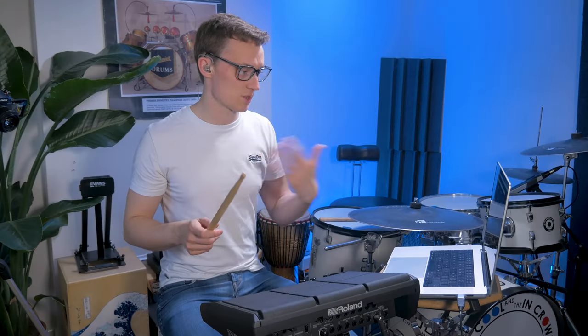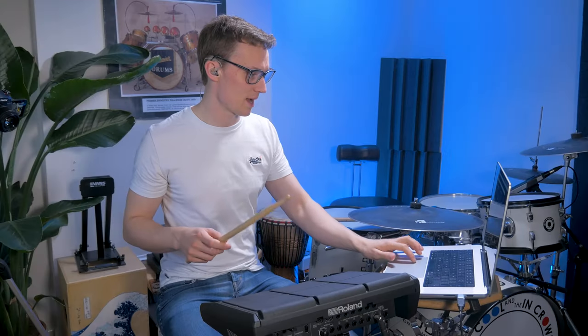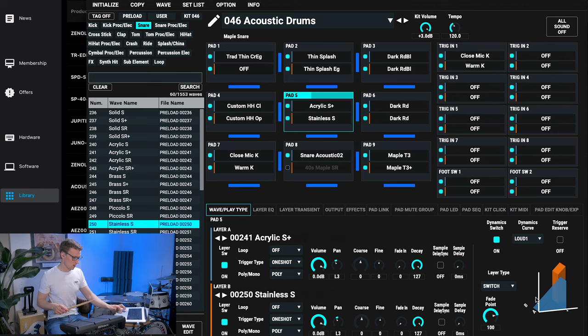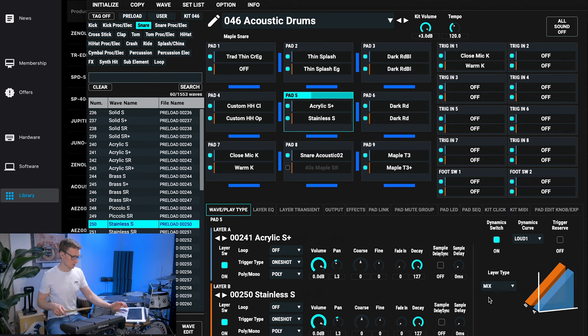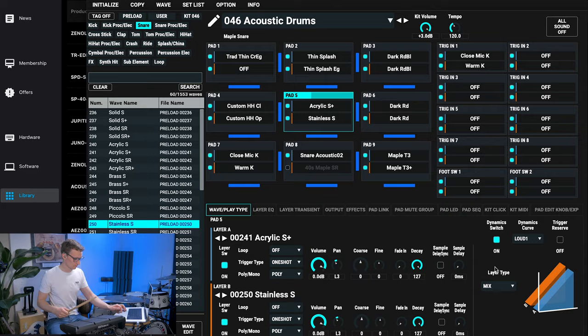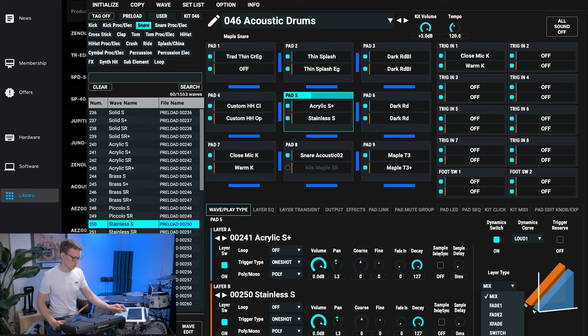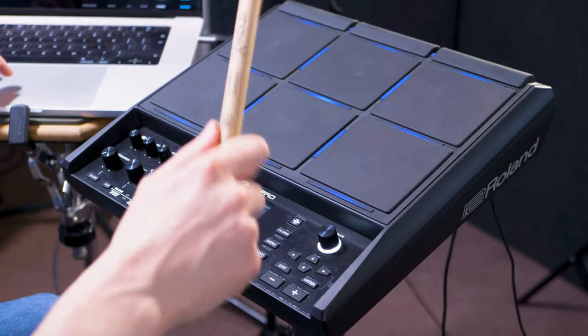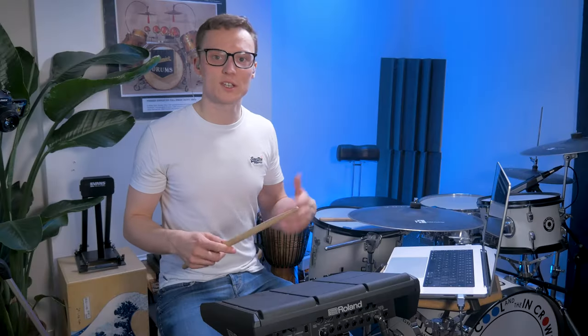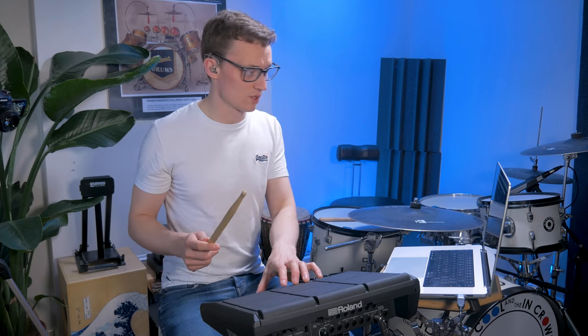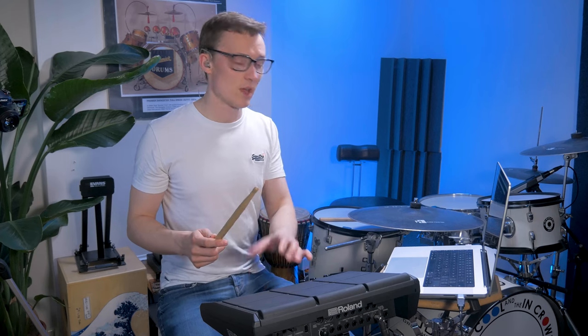You can hear that's two sounds on one pad, on pad 5. Let's say we want to change it so they play simultaneously, or alternate. You can see it's much faster than doing it on the device itself.